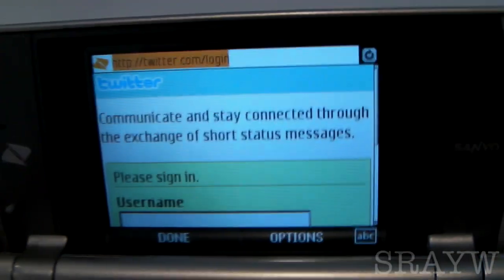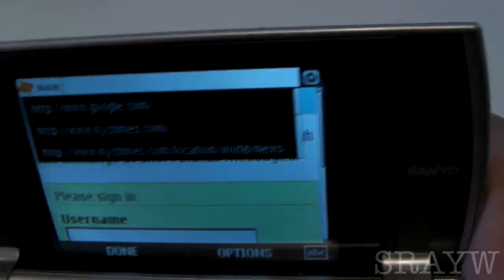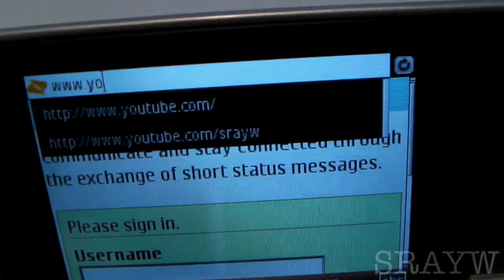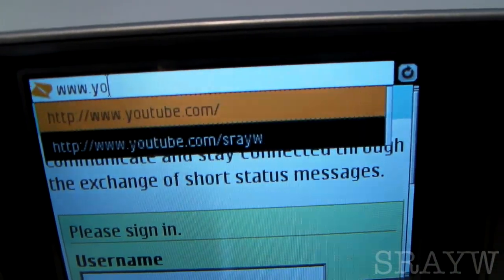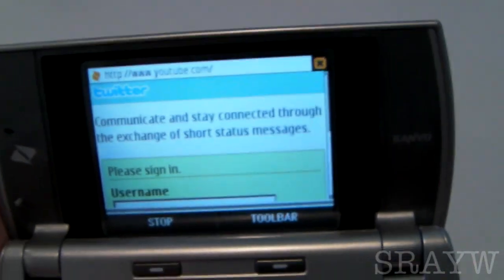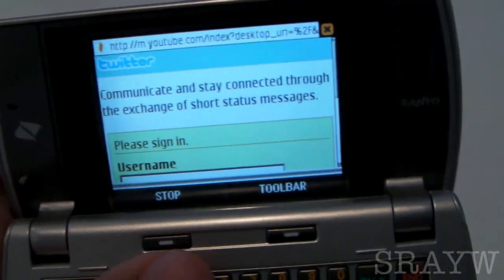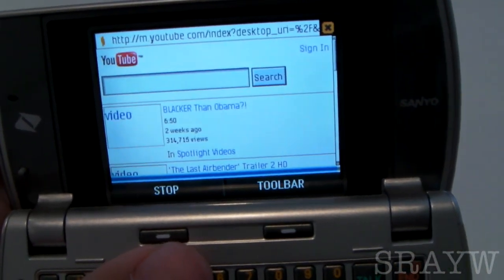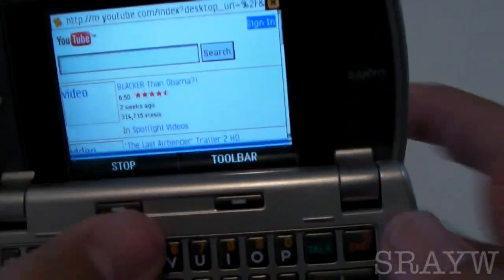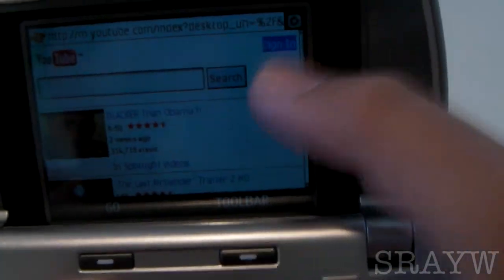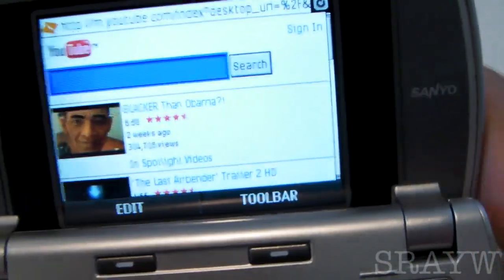I'll go ahead and show you guys YouTube though. I typed in YouTube, hit OK, hit done, and there's the loading bar. Here we have mobile YouTube. You go ahead and sign in right up there.